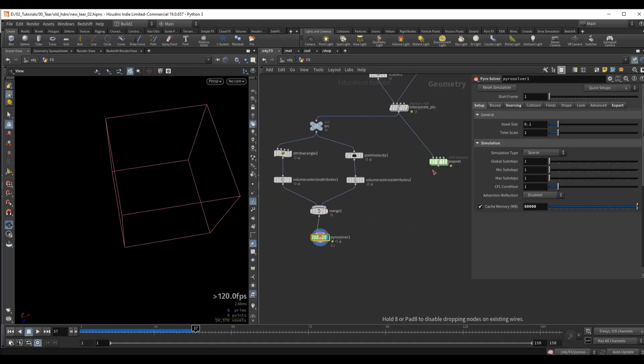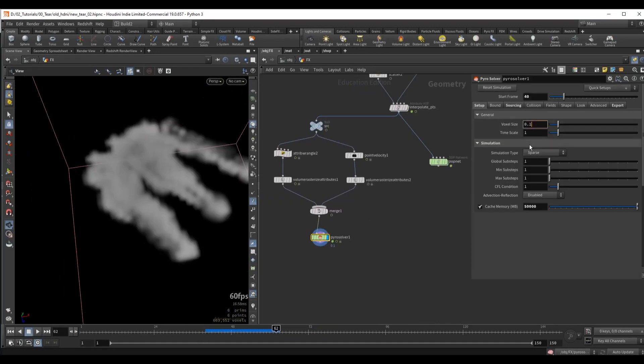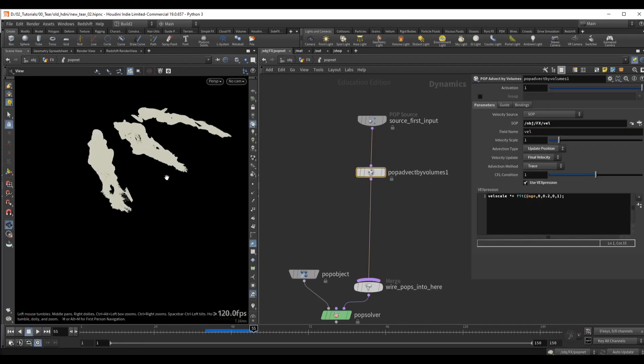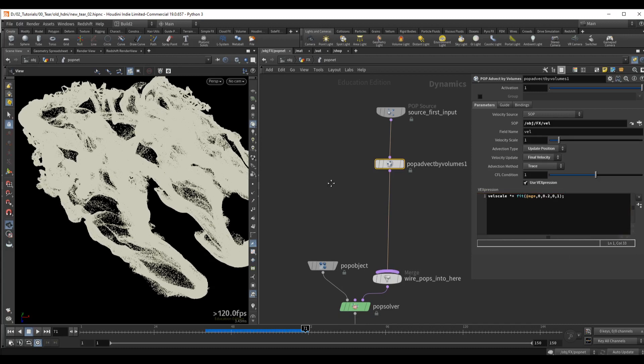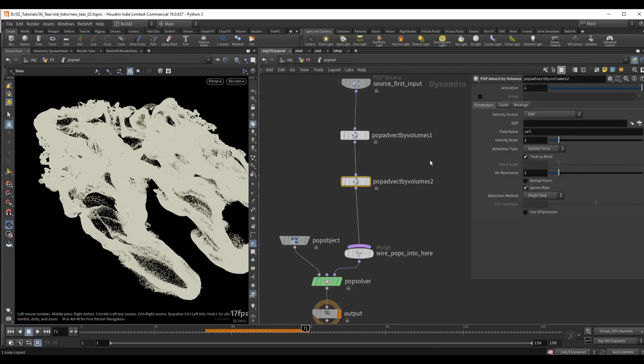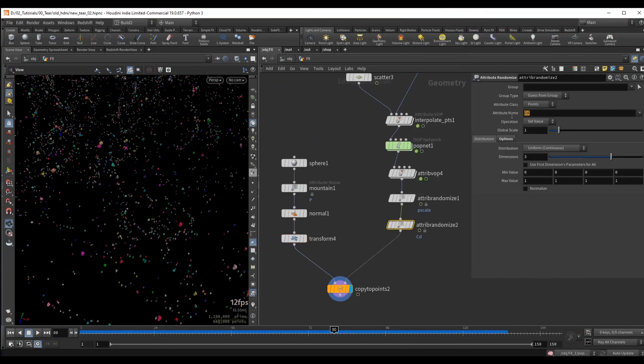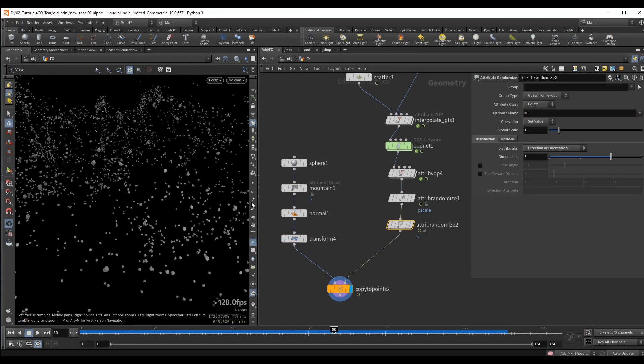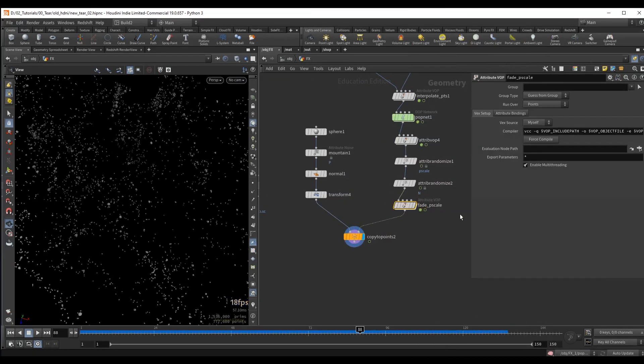We will create a smoke simulation first, and then we will advect our particles using the velocity field, and we will create two different layers of particles.